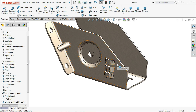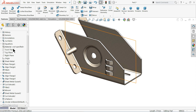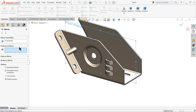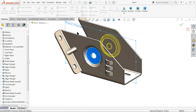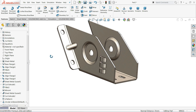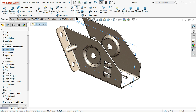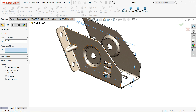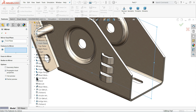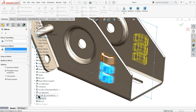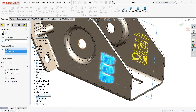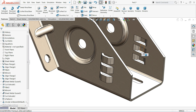Now let's mirror these features. Select the emboss and the cut out, then mirror using the Front Plane. In the same way, mirror the linear pattern and bridge lenses — you will see them mirrored in the opposite direction.